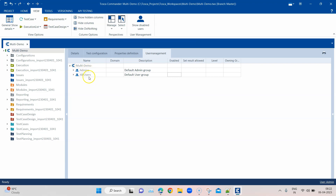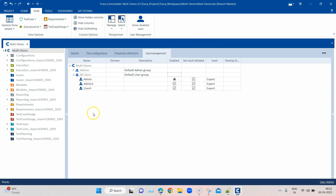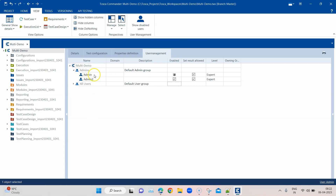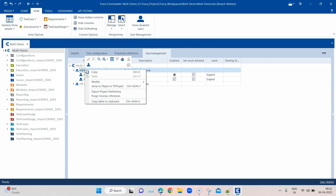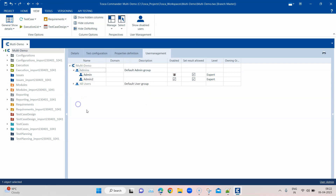By default in your multi-user workspace, there are two groups created: one is the Admins and one is the All Users group. Whatever users you create inside your workspace will all be listed under All Users, and some will be added to the Admins group. By default, the admin user cannot be disabled.